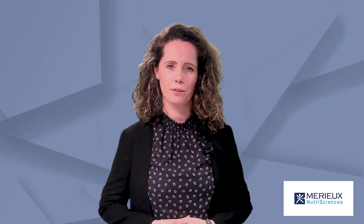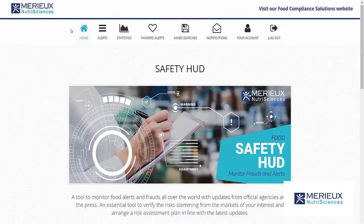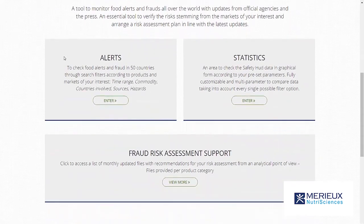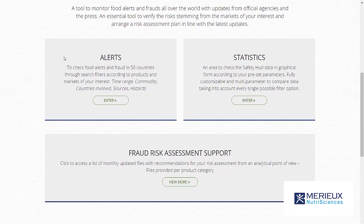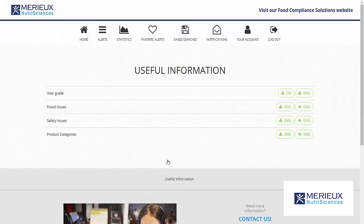Let me show you how it works. Once you are logged in on the website you will arrive at the homepage. The homepage shows the navigation menu and three buttons: Alerts, Statistics, and Fraud Risk Assessment Support. At the bottom of the page you can find useful information such as the user guide, definitions and categories.